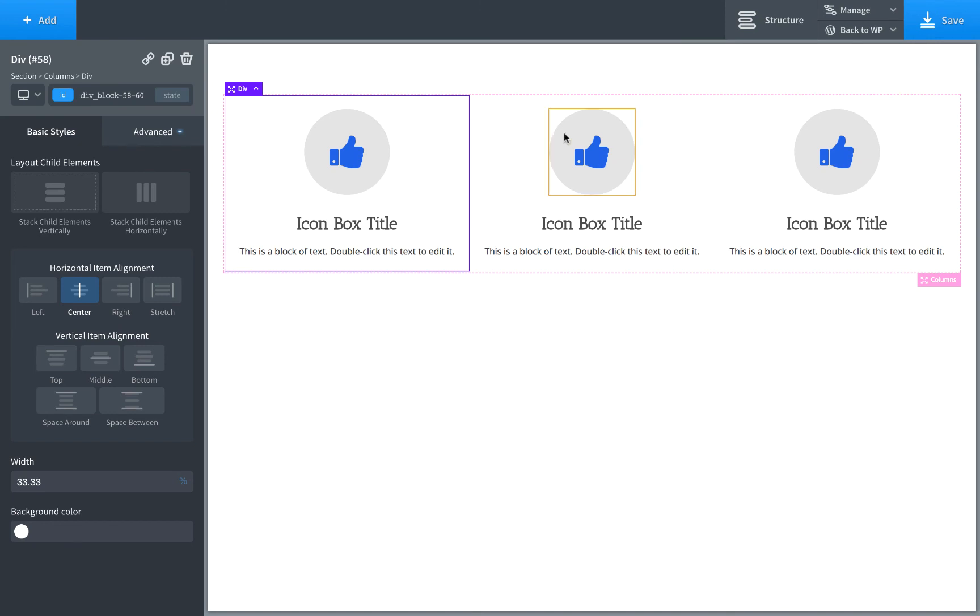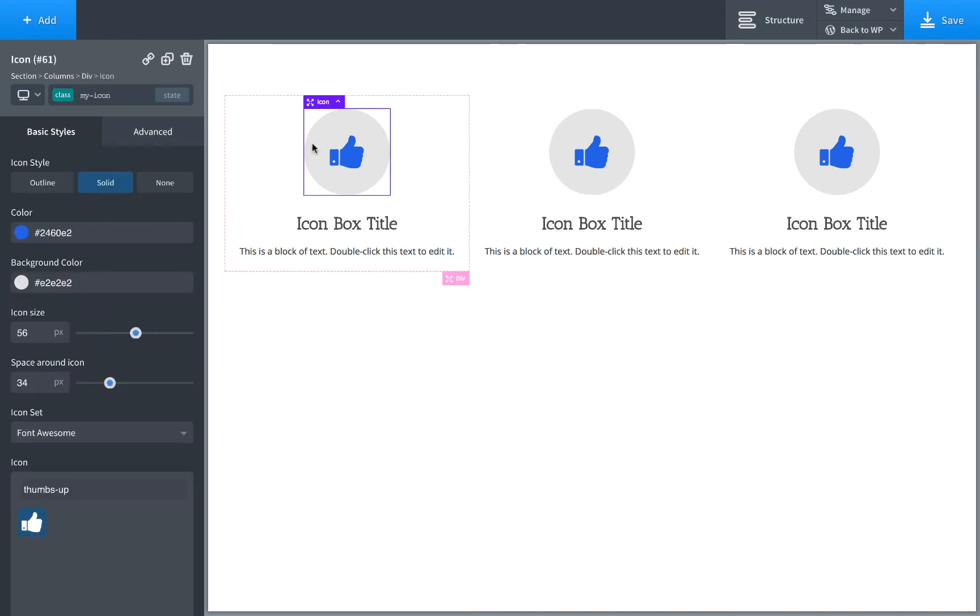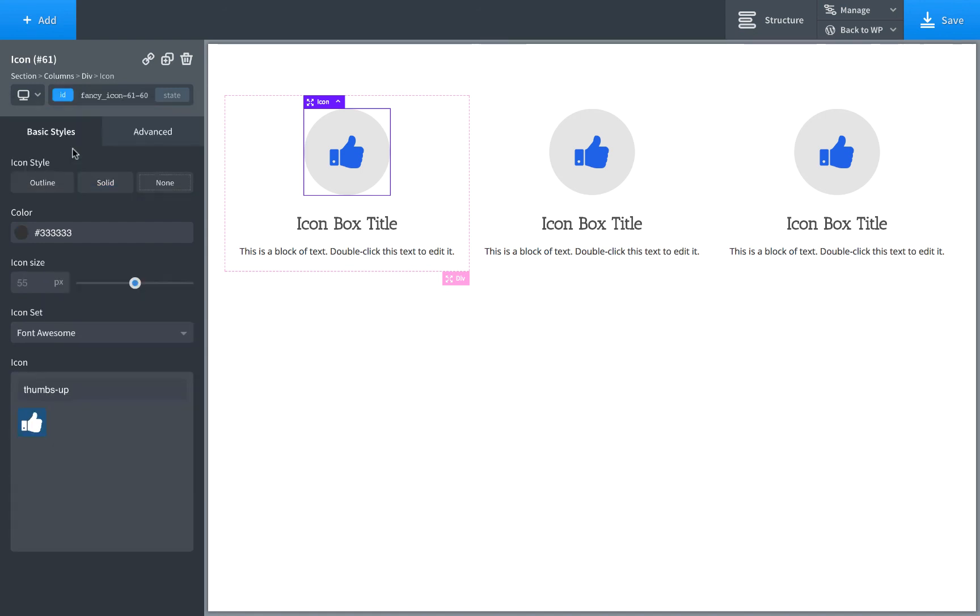So whenever you are editing an element, you click it. If you want to edit the class, just click the class dropdown and choose a class. If you want to edit the ID, click the ID dropdown.